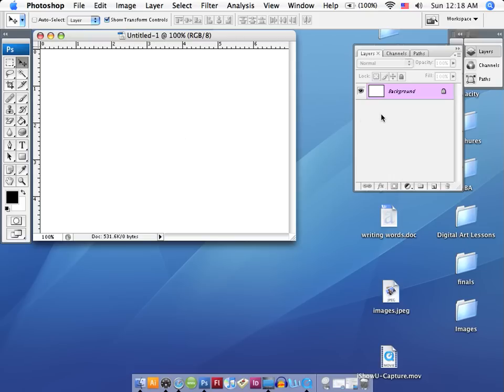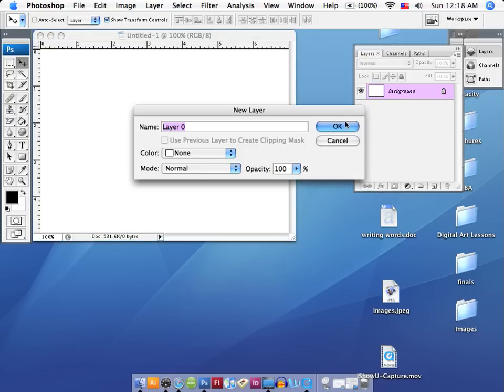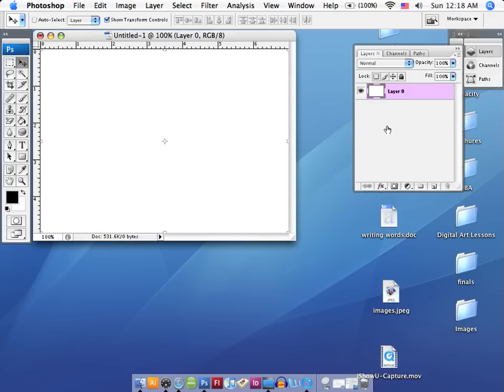The first thing you're going to notice is that we have a blank white layer in our layers palette, and we're going to double click on this lock here with our cursor. That's going to let us open it up and not have any interference from the lock. If we don't unlock it, we're not going to be able to use this canvas the way we want to.